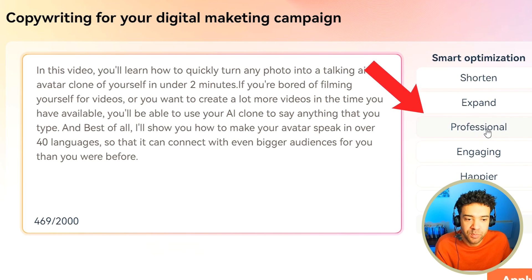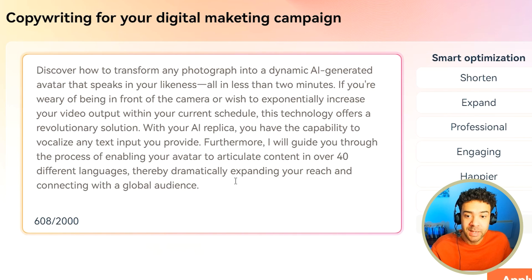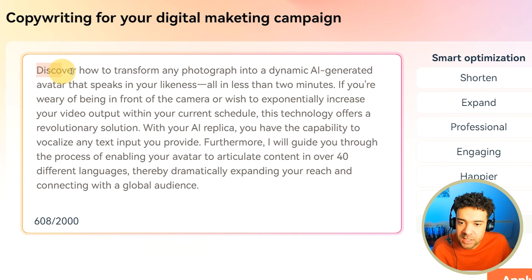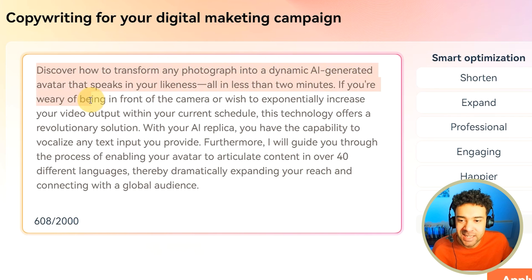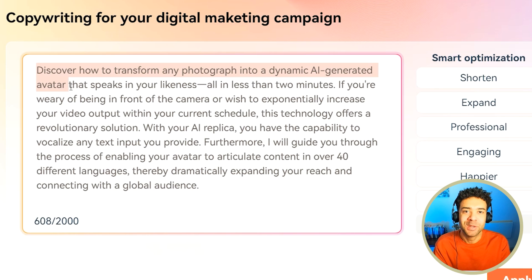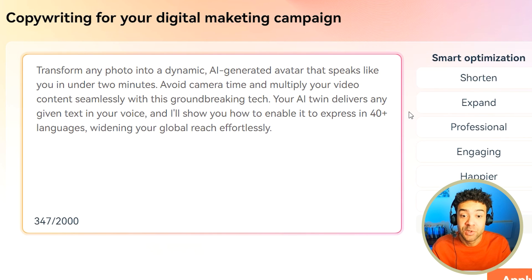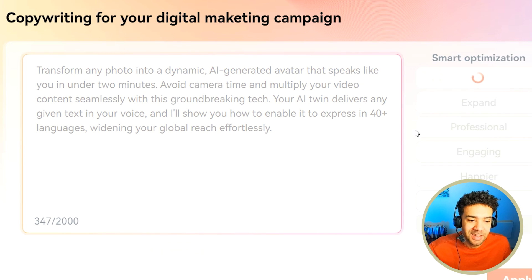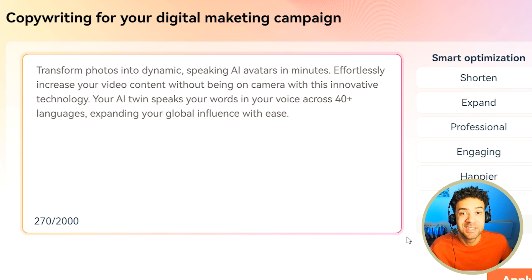Let's make this script more professional by clicking this. And here we go — in one click that's been made more professional. 'Discover how to transform any photograph into a dynamic AI generated avatar.' Yeah, that's definitely something I wouldn't have typed out myself — much more professional than I am. And say this is way too long and we want to shorten it. Let's shorten that. Now that's even shorter. Let's go even more extreme and shorten it one more time. So now we've used AI to get this script down to just 270 characters sounding way more professional. I just think this feature is awesome.